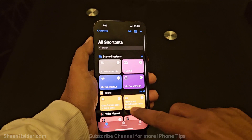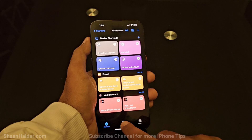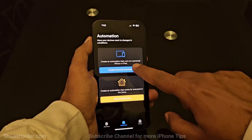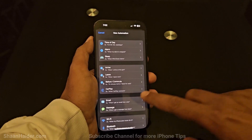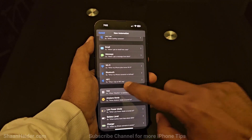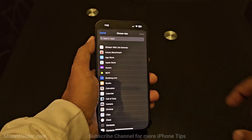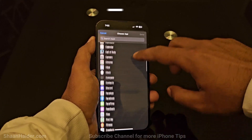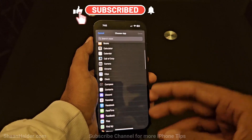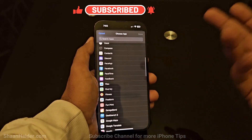First of all, go to the Shortcuts app. This is the user interface you will find. Tap on the Automation button in the center, then tap on Create Personal Automation. Scroll down and go to App, then tap on Choose. It will show you all of the applications you have on your iPhone.